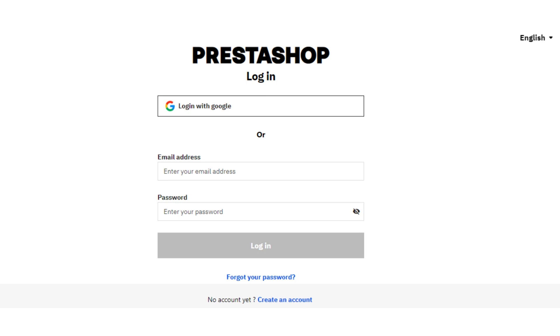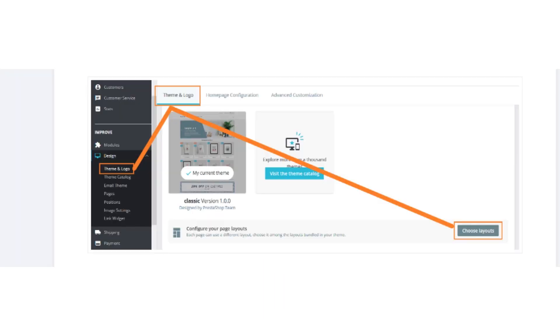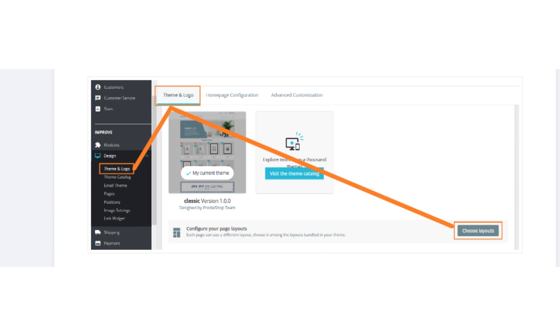After logging in successfully, click on the Design tab. Then click on the Theme and Logo button. After that, choose Theme and Logo, then select Layouts.